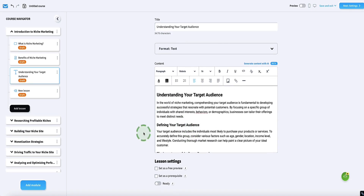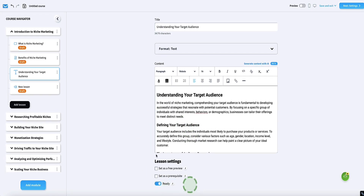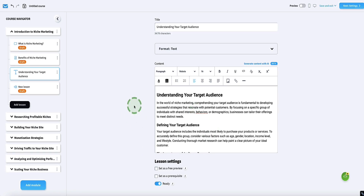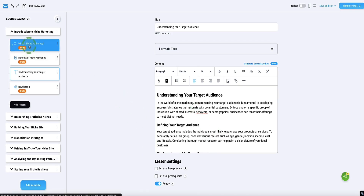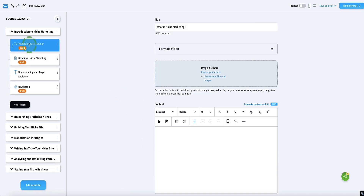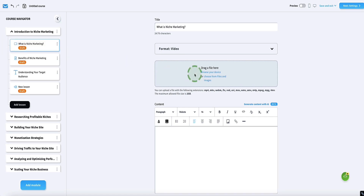Once you're happy with that lesson, you just toggle on the Ready button and that lesson is ready and live. When it comes to other types of lesson formats — for example, if you click on the video element — you're still going to have to record and upload your own videos. You can drag and drop them in here.